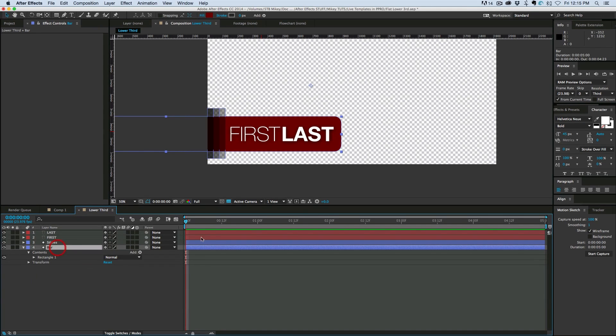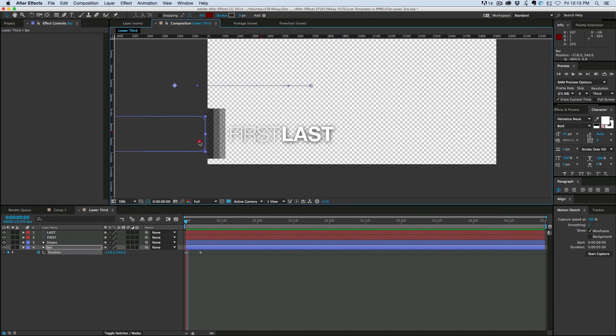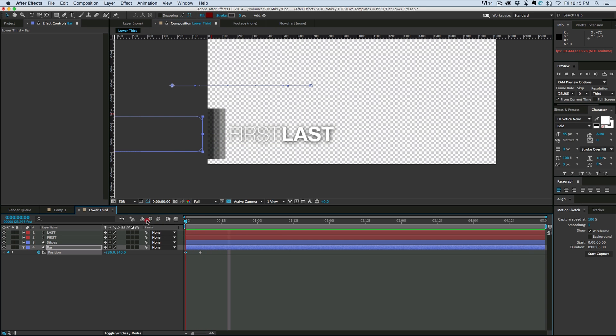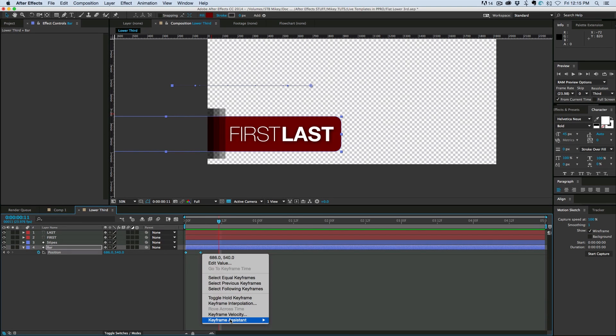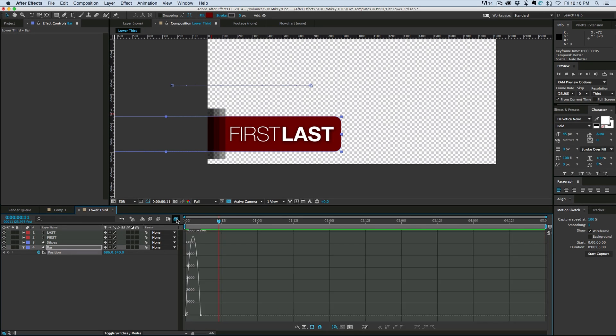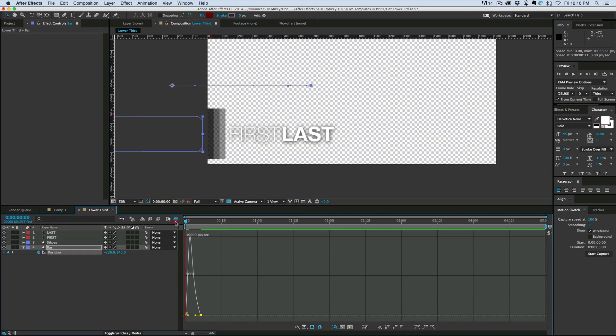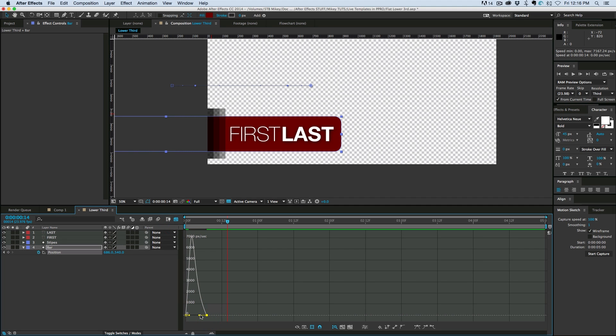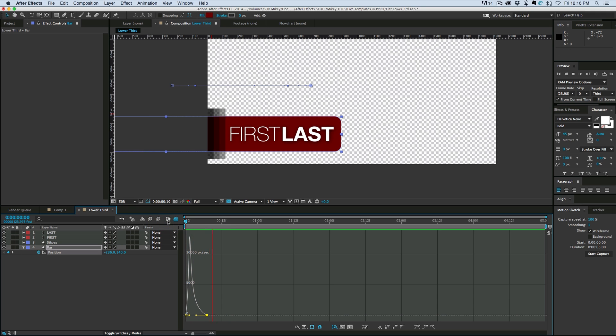So first we animate the bar. So I'm going to select that layer. Hit P on the keyboard. Brings up the position. Keyframe that. And then let's just move that keyframe off to the right. And let's have it come on like that. Let's maybe highlight both those keyframes and easy ease them. And let's go into the graph editor. Let's take that last keyframe and pull the handle just ever so slightly to the left. Let's maybe spread those out a little bit. That's looking pretty good.